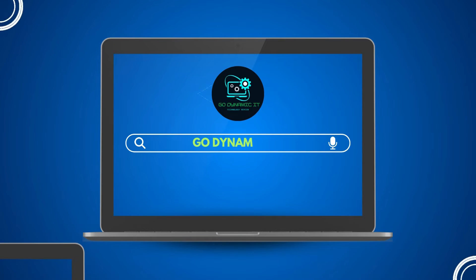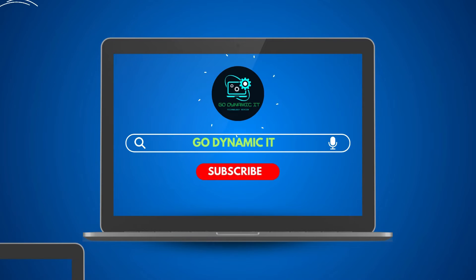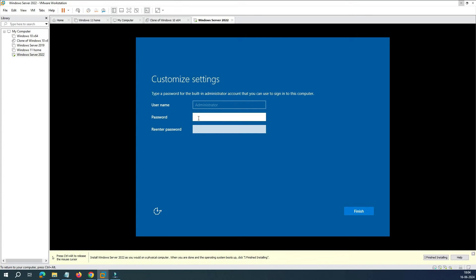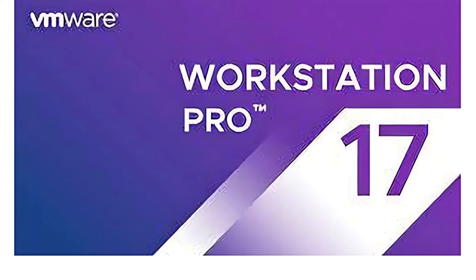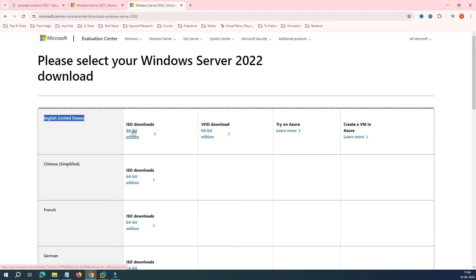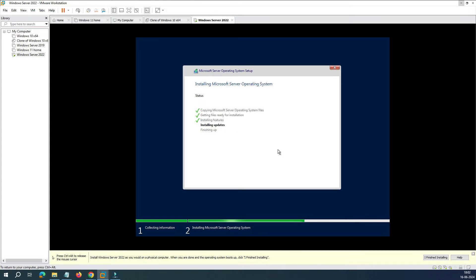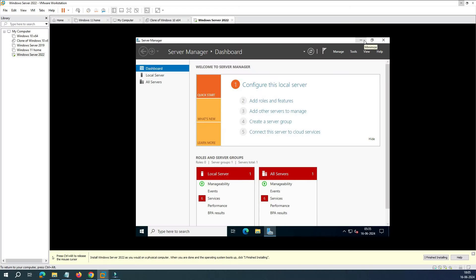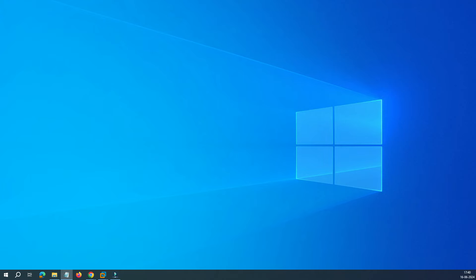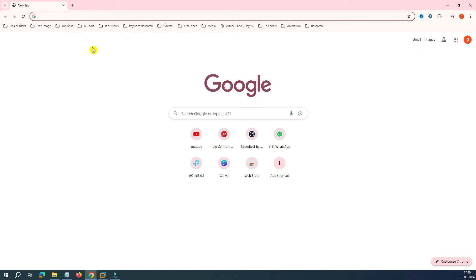Hey everyone, welcome back to our channel Go Dynamic IT. In this video we are going to install Windows Server 2022 on VMware Workstation 17, from downloading the ISO to the final installation steps. Whether you are an IT professional or just curious about server setup, this video will help you up and running quickly. Let's dive in.